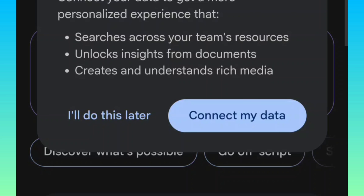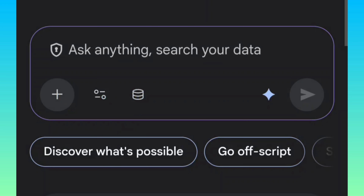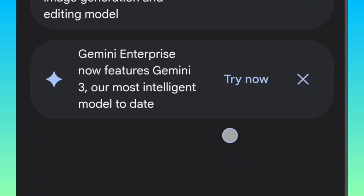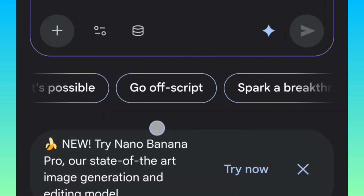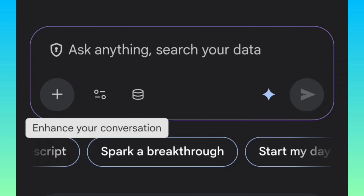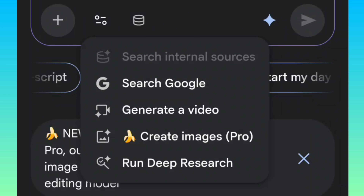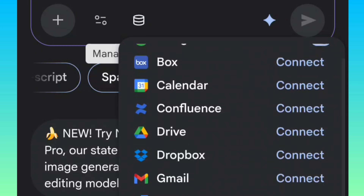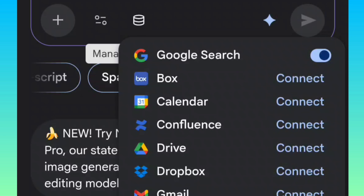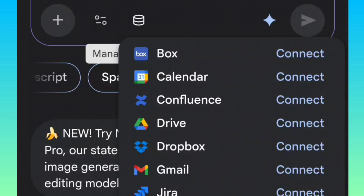You can either do this later or connect with your data. I'll just go ahead and choose do this later. Now here we are in the interface. If you click on this icon, you can see: search Google, generate a video, create image — which is Pro. You can see the Nano Banana logo there, which means you can use Nano Banana Pro. You can run deep research as well. You have access to different Google services right here.